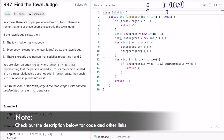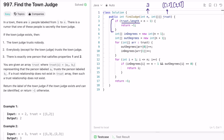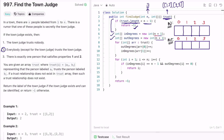Looking at the code: first we do a base check — if the length of the trust array is less than n minus one, we return minus one because there are not enough trust relationships for a town judge to exist. Then we create two arrays, in_degrees and out_degrees, of size n plus one, since people are labeled from one through n and label zero is ignored.